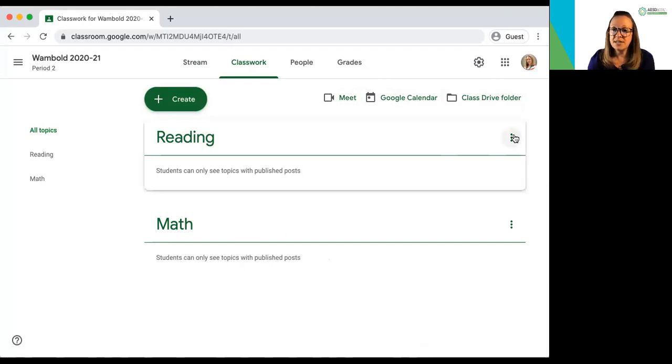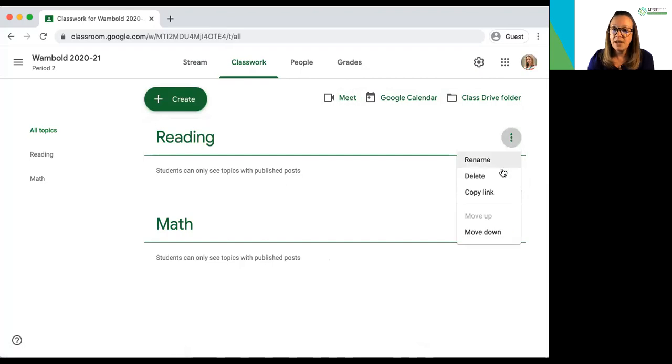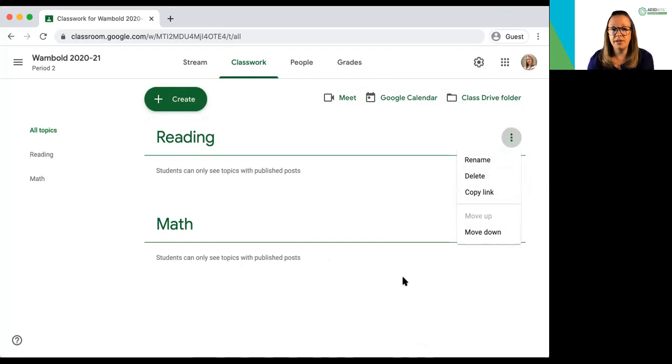You will see on the dots here now that I have topics up I can rename them, I can link to them, I can move them around in different ways.